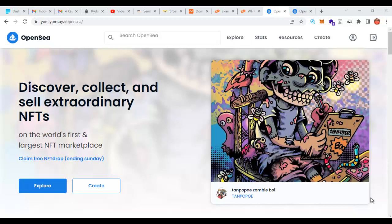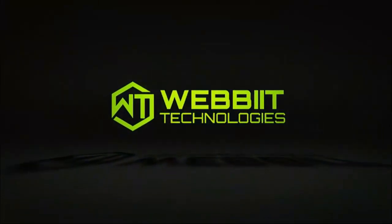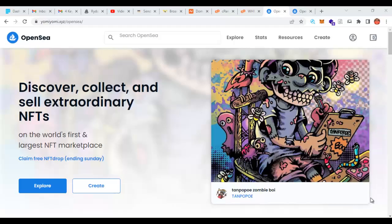My name is Ajayi Adebayo and in today's training I want to show you how hackers create an OpenSea website to hack wallets and steal phrases of crypto users. OpenSea is a very popular website where we buy and sell NFTs, and it is the most popular website where NFTs are purchased and sold. Before you purchase or sell NFTs you have to connect your wallet.